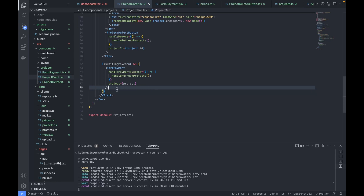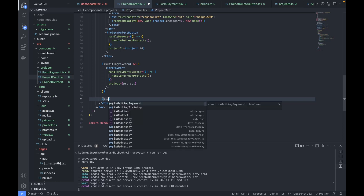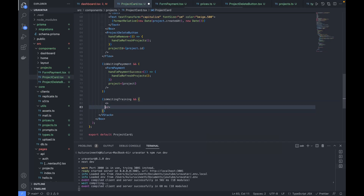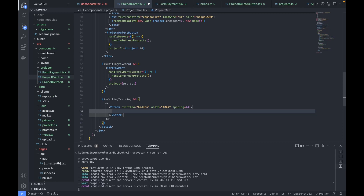After this, based on 'isWaitingTraining', we show the section where the studio is ready to be trained along with the uploaded image URLs and a start training button. We wrap this in a VStack with overflow hidden, width 100%, and spacing 4. The first box has font weight bold and font size xl showing 'Your studio is ready to be trained'.